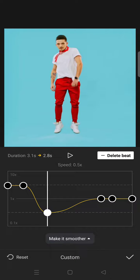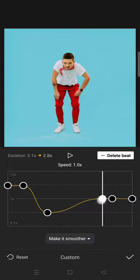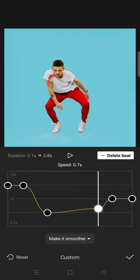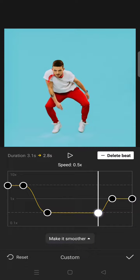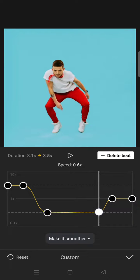And then drag the third beat to the bottom to make it have a slow-mo effect, and also the fourth beat like this.